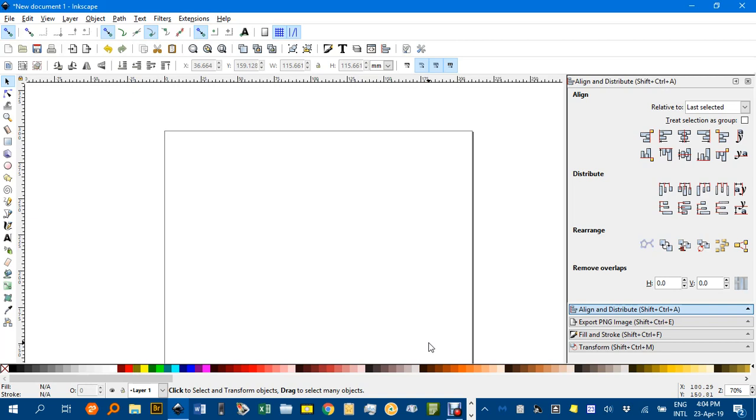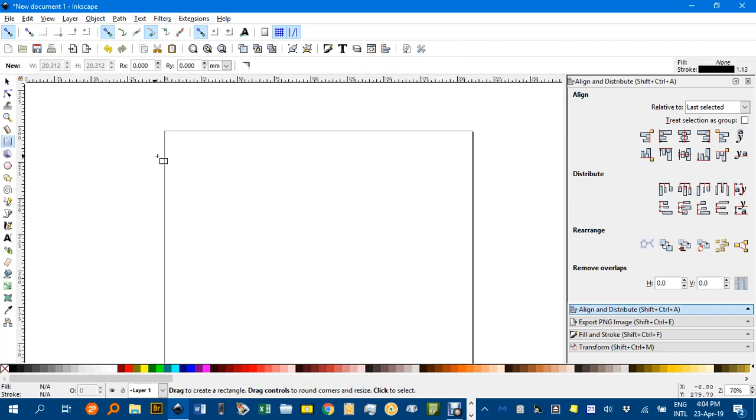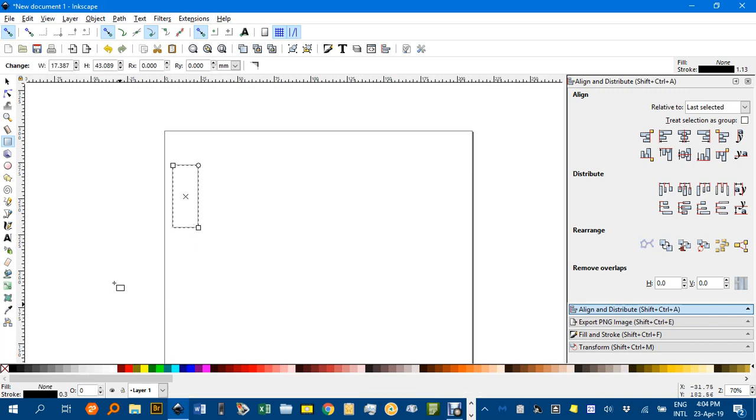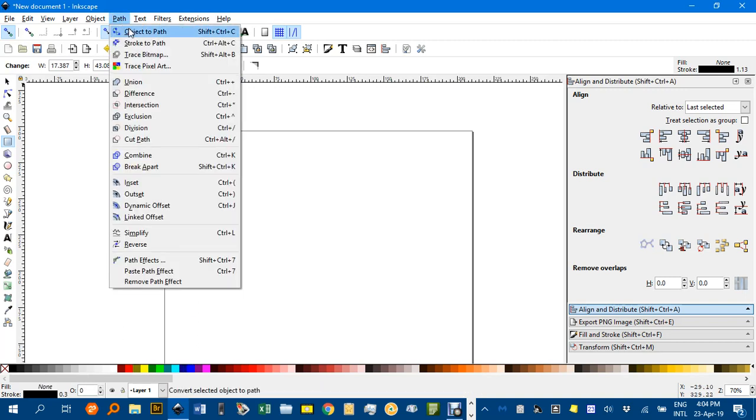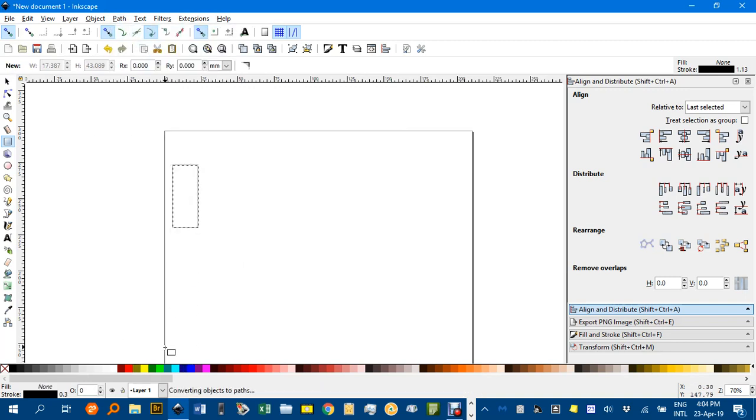I'll delete that. But let's say you wanted a whole series of different colours. I'll do some rectangles there. Again I'll turn it into a path, object to path.